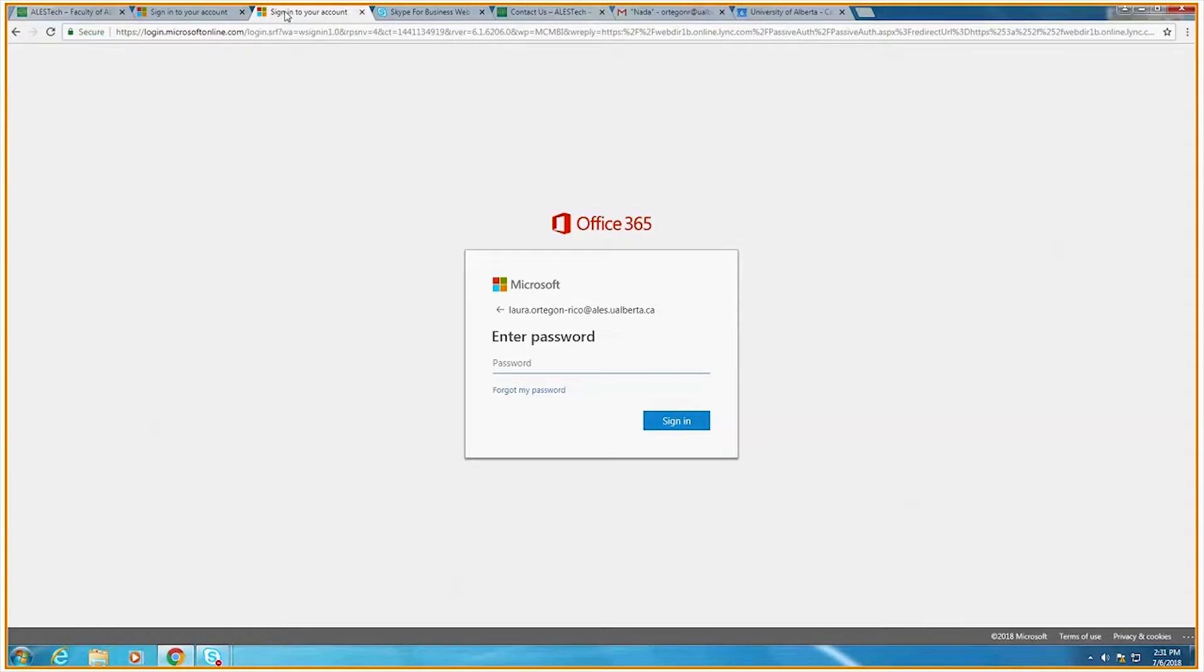If you do not have a Skype for Business account, please contact the IT team to see if you're eligible for one. Our contact information is located on the alestech.ualberta.ca website.